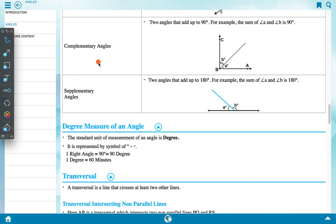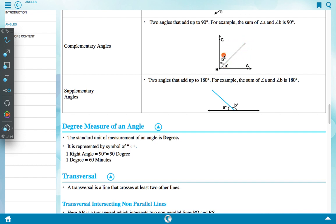Complementary angles are two angles that add up to 90 degree. For example, the sum of angle A and angle B is 90 degree. Angle A is the complementary of B, and B is the complementary of A.